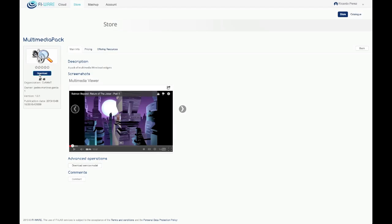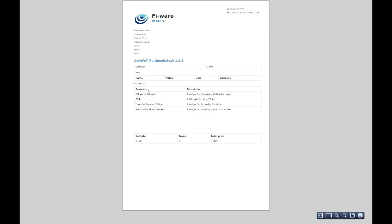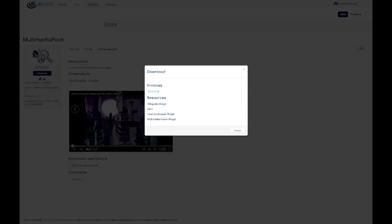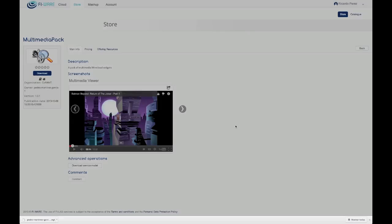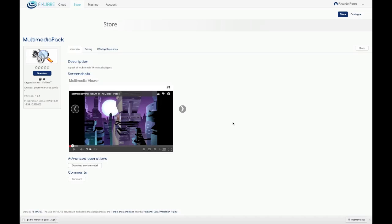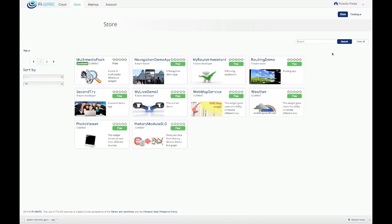When an offering is purchased, the resources and the purchase invoice can be downloaded and the latter can be checked. The invoice contains all the data involved in the purchase. The different resources can be downloaded. Now the offering is marked as purchased and appears in the catalog view.